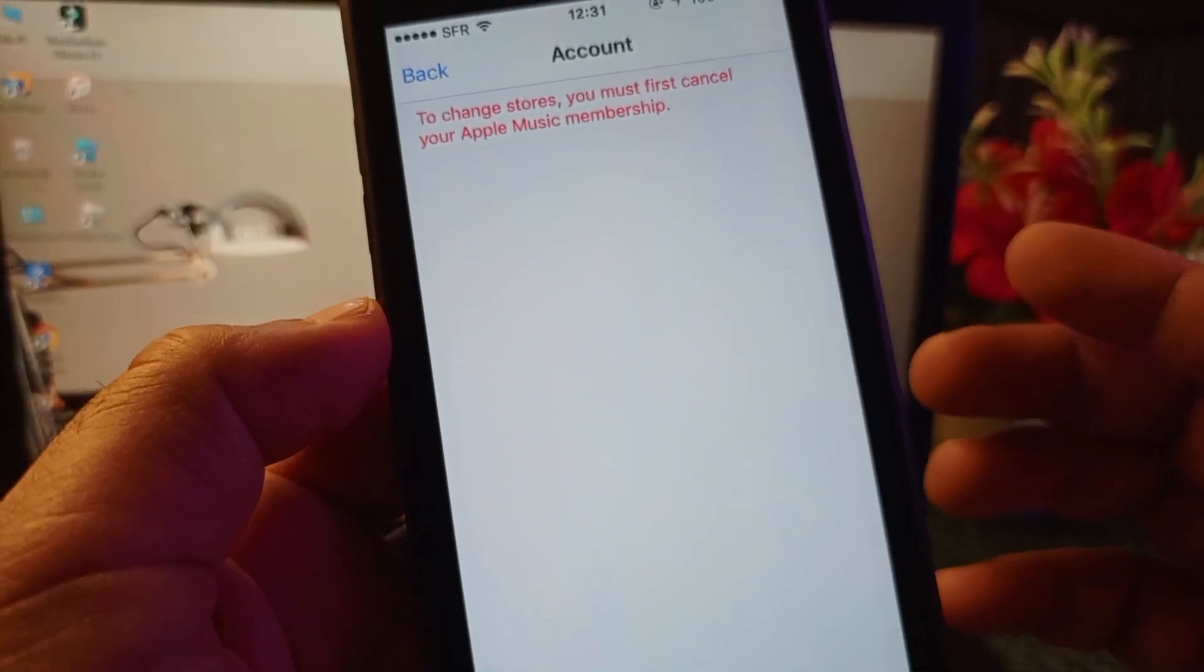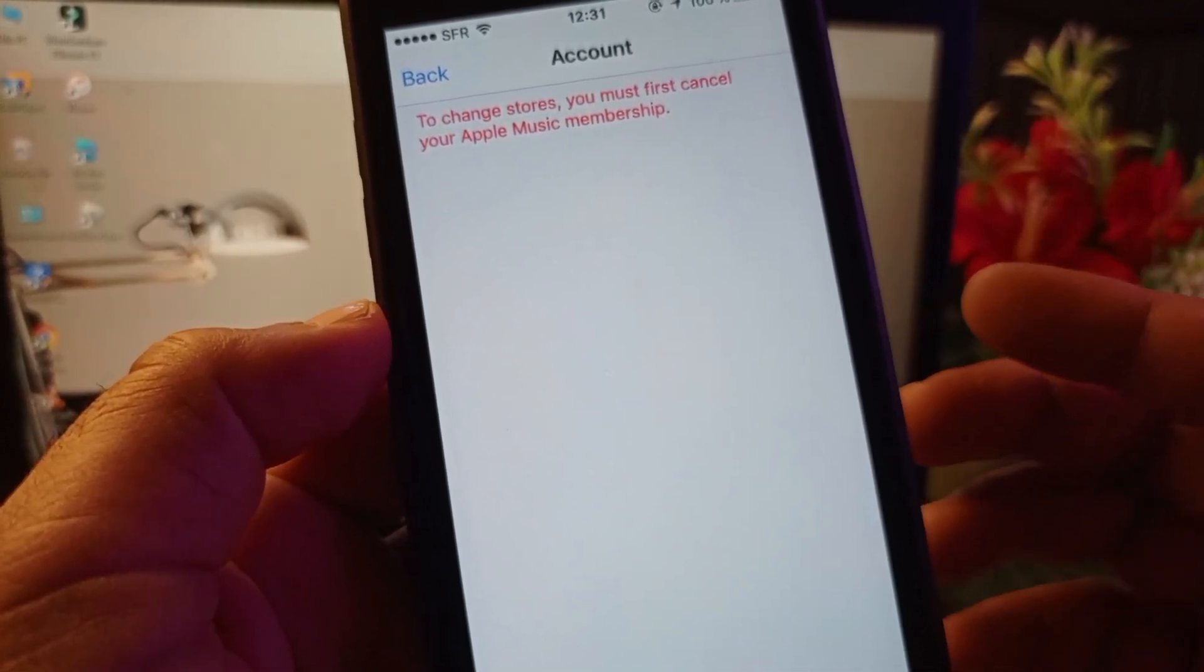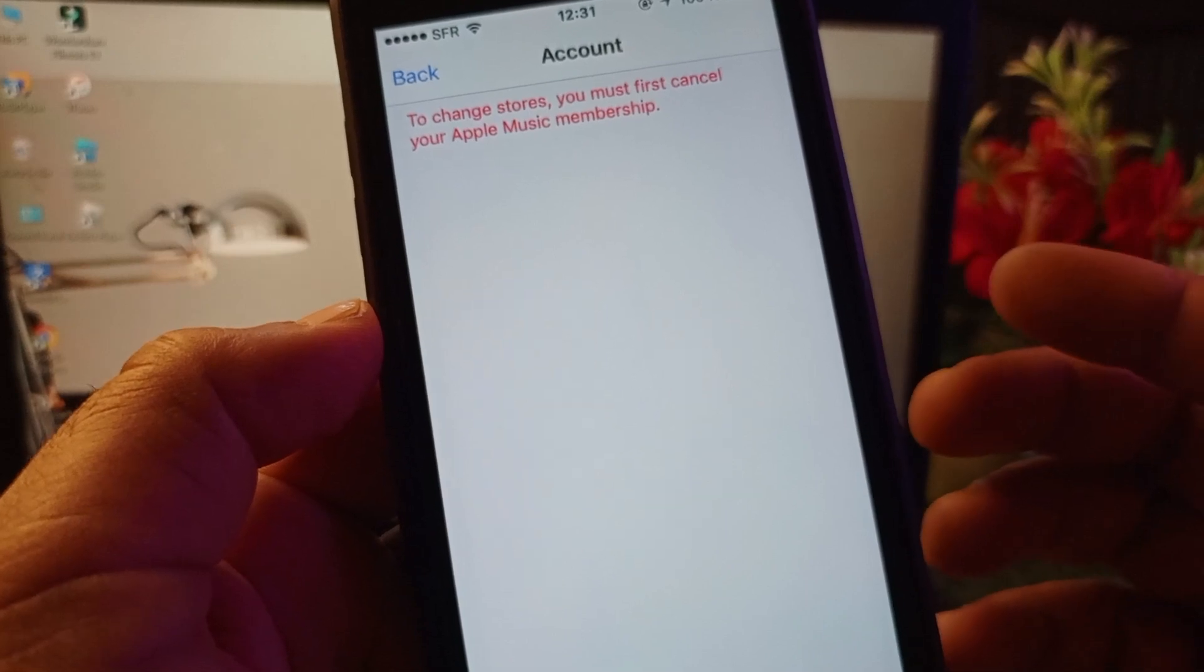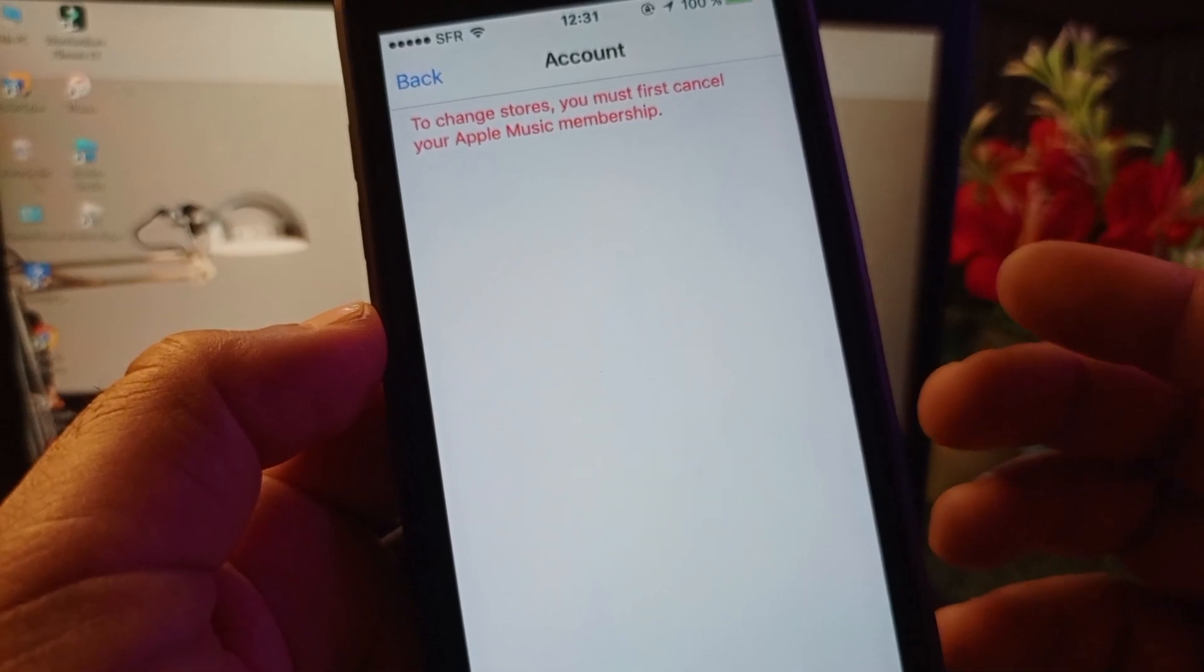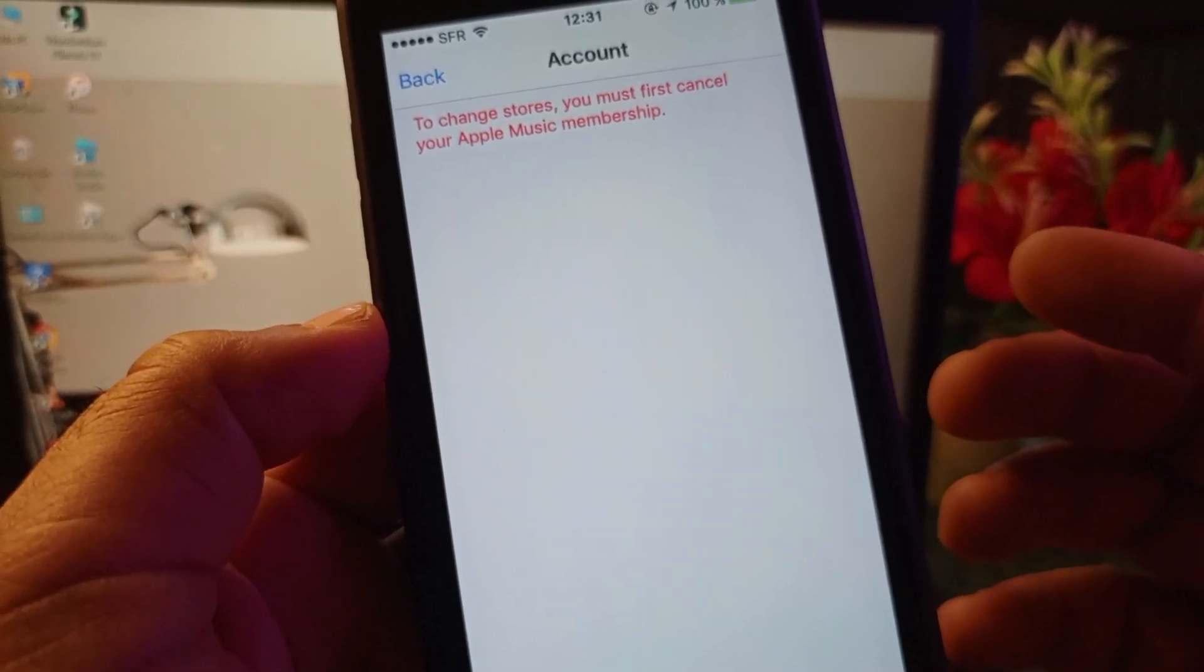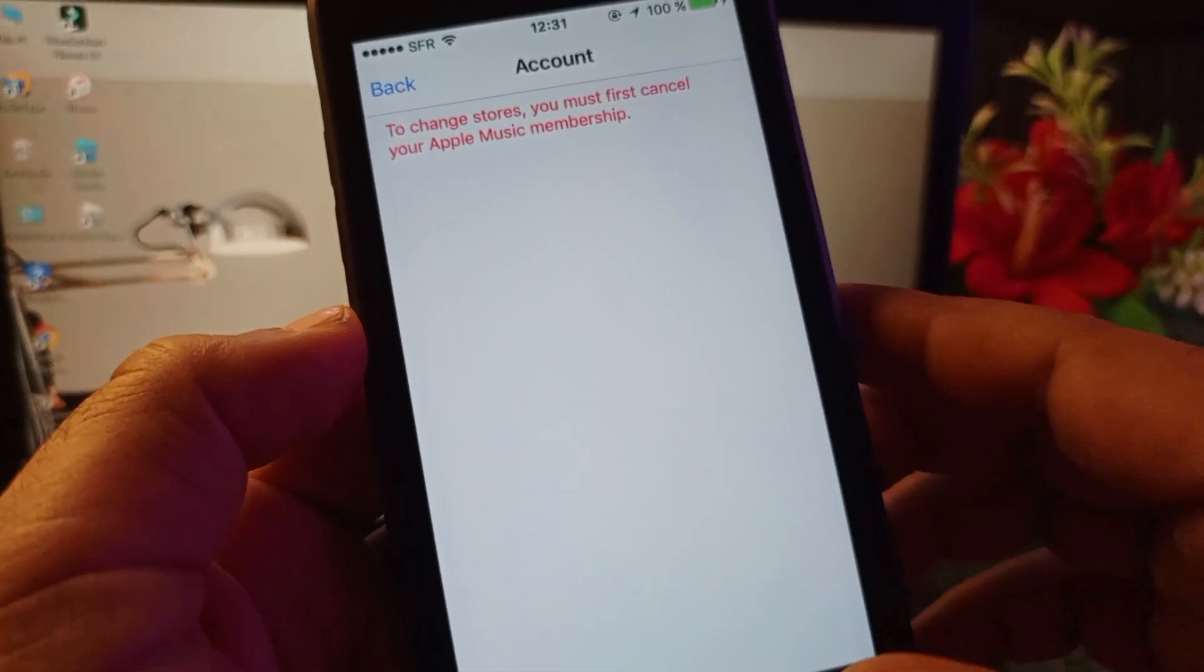Welcome back guys. In this video we will discuss if you are unable to change your country or region in your App Store on iPhone or iPad because of Apple Music subscription.